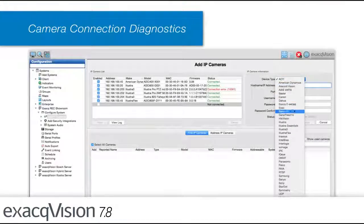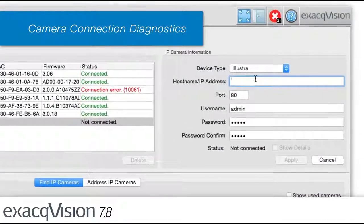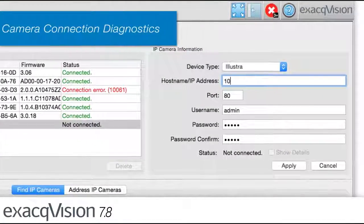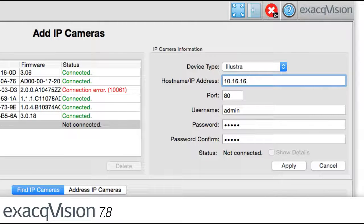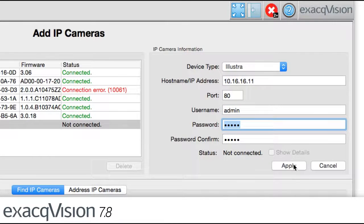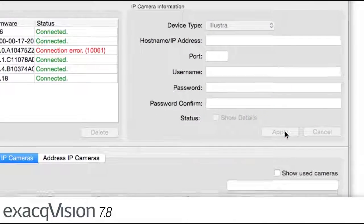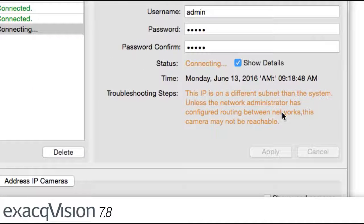New camera connection diagnostics assist users with quickly establishing correct IP and port paths between the recorder software and camera. This diagnostics feature reduces camera connection troubleshooting time.